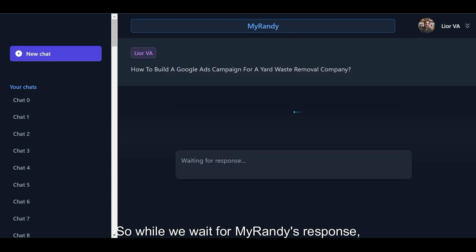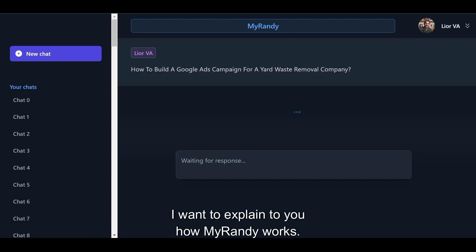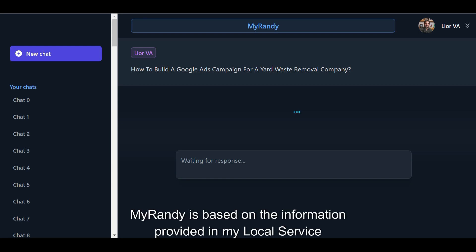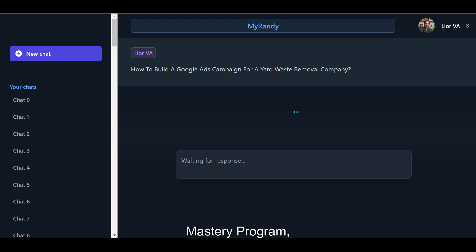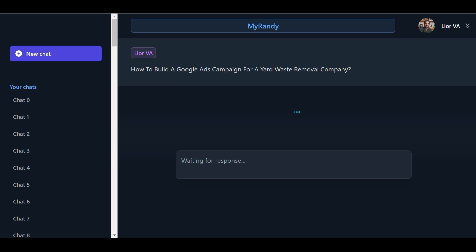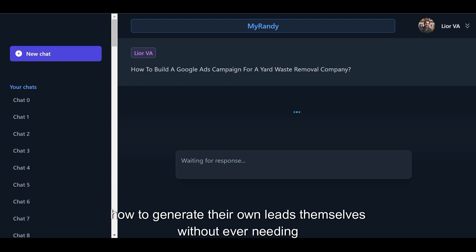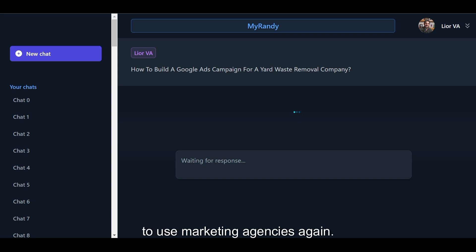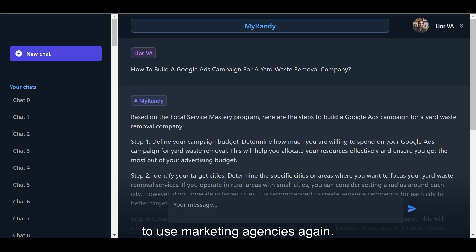While we wait for MyRandy's response, I want to explain how MyRandy works. MyRandy is based on the information provided in my Local Service Mastery program, a coaching program that focuses on teaching service business owners how to generate their own leads themselves without ever needing to use marketing agencies again.